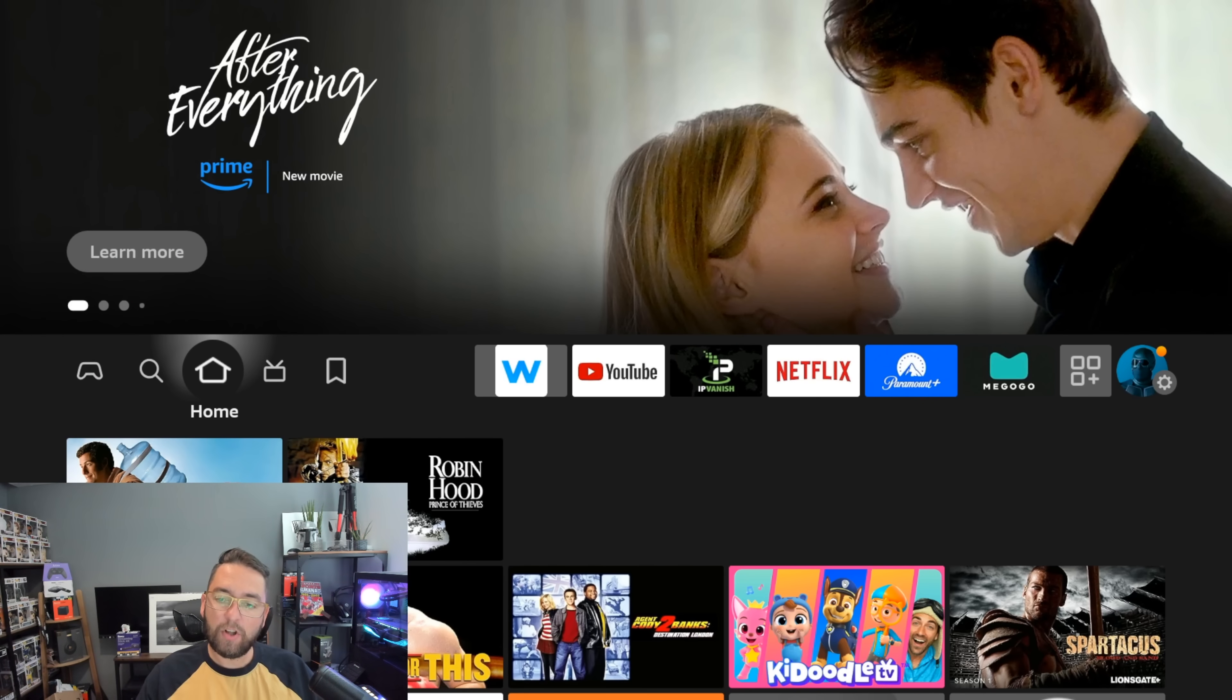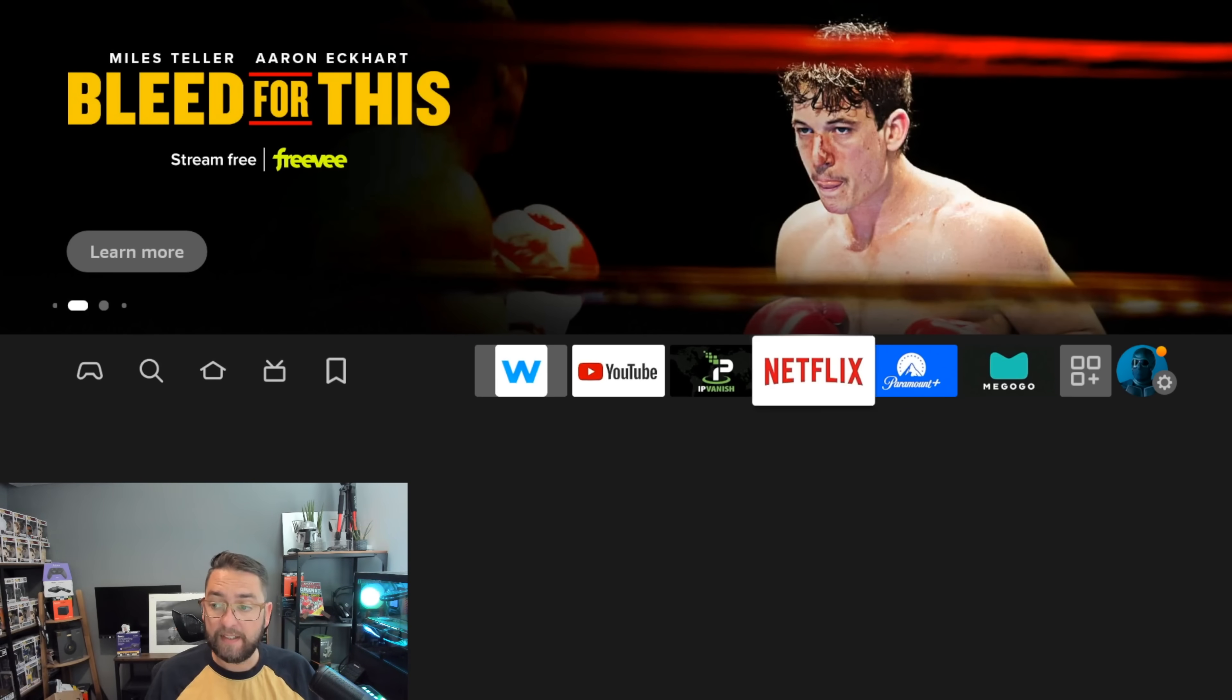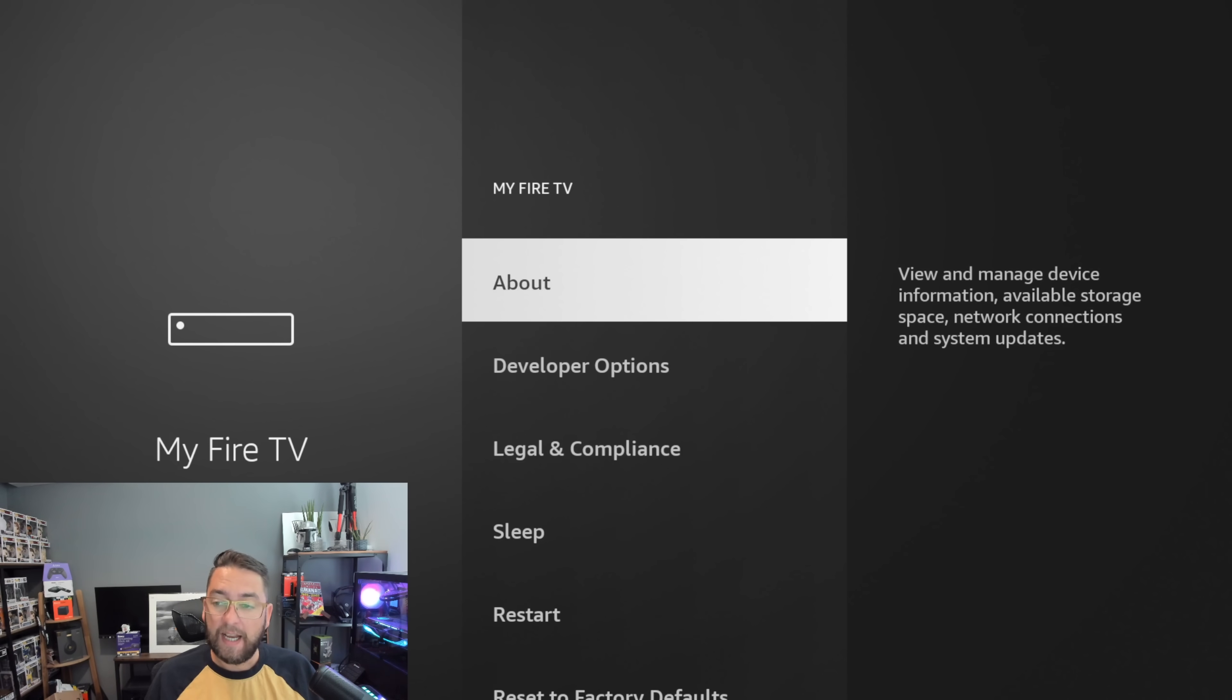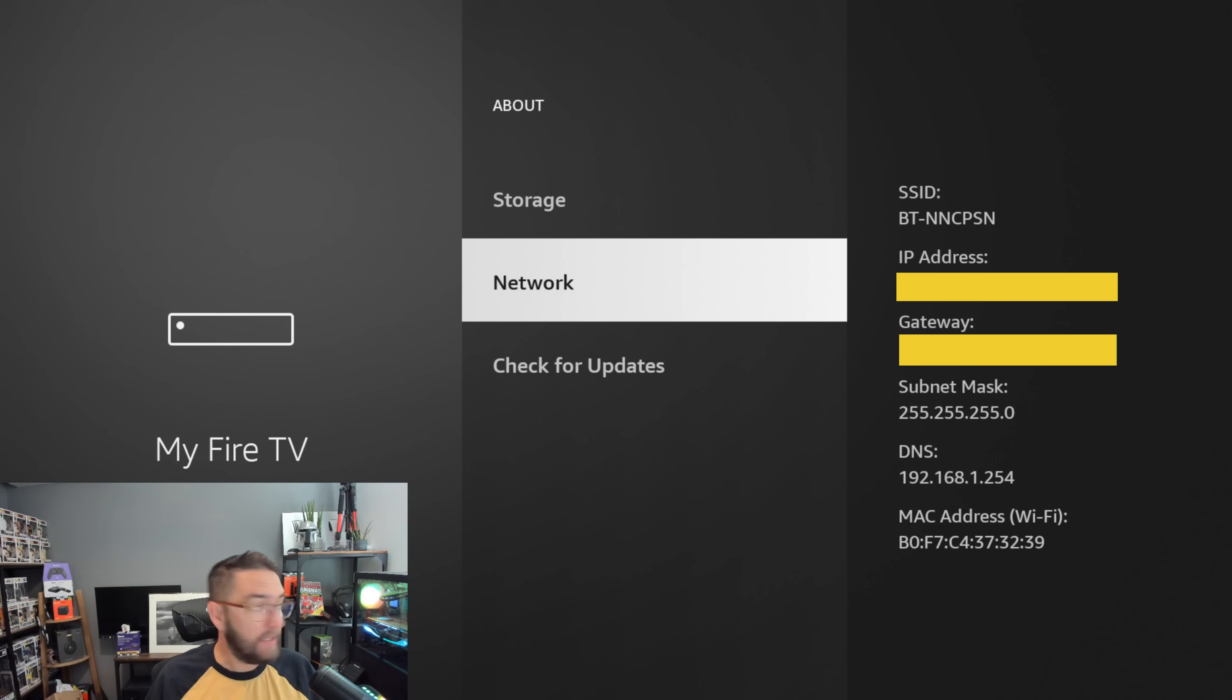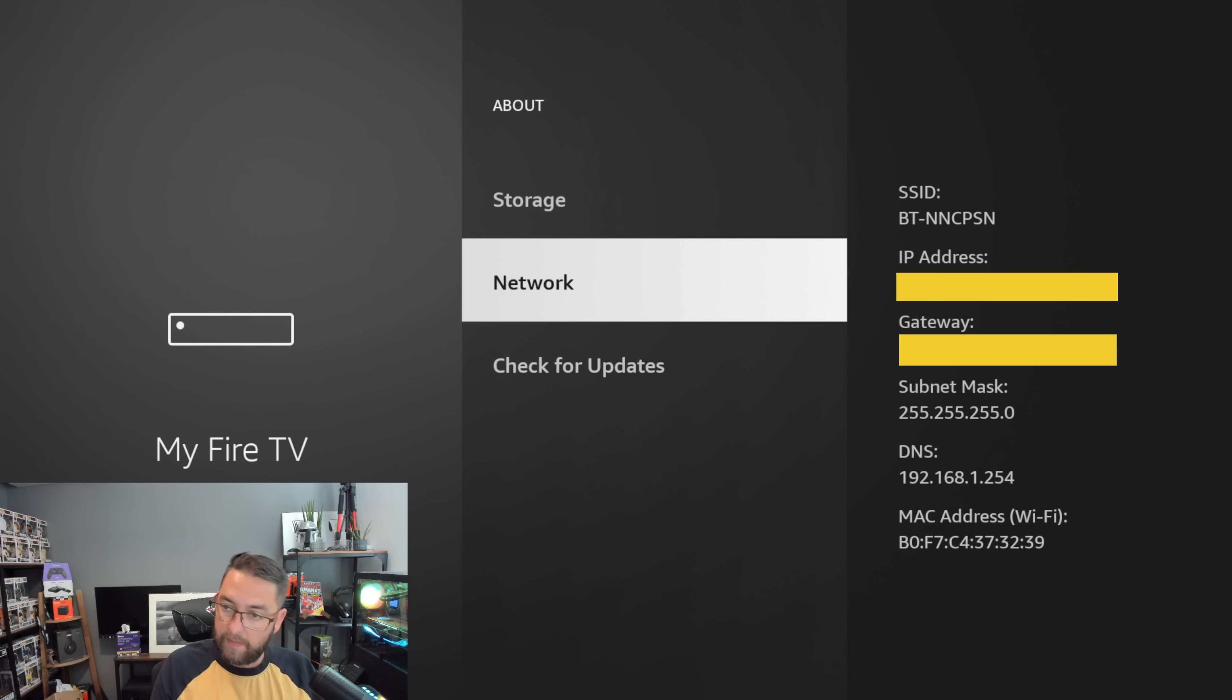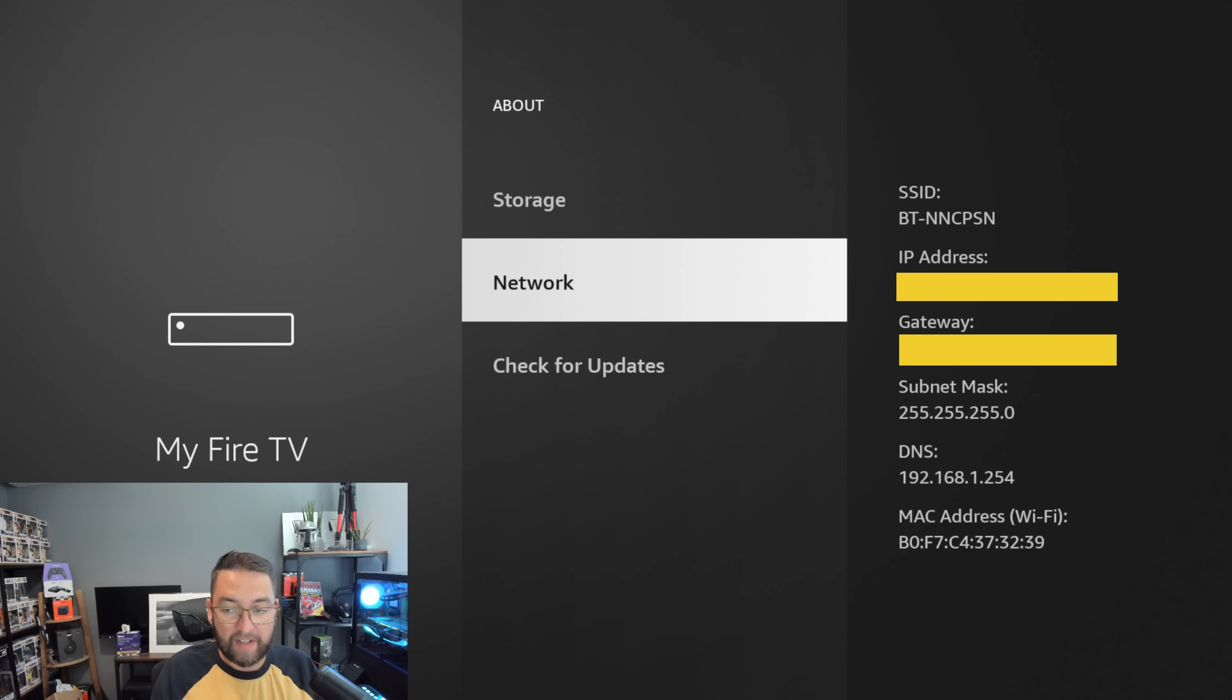We're going to start this nice and slow, all from our home screen. First thing you need to do is go to your Settings, go down to My Fire TV, and click on About. In here you will need to note down under Network your Gateway and your IP address. You'll see them circled there, so write them down. I'm going to write mine down now, and your gateway as well.